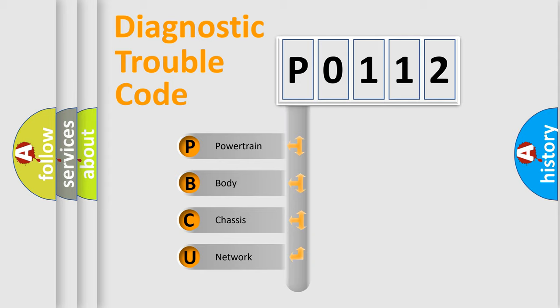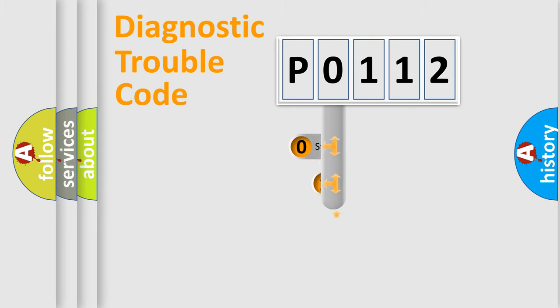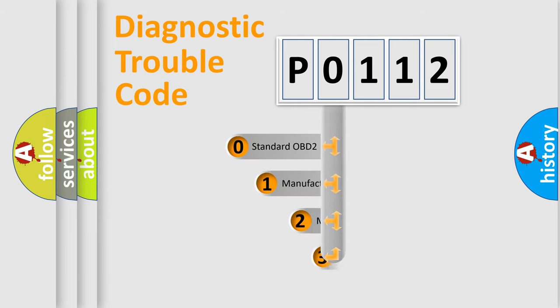We divide the electric system of automobile into four basic units: Powertrain, Body, Chassis, Network. This distribution is defined in the first character code.